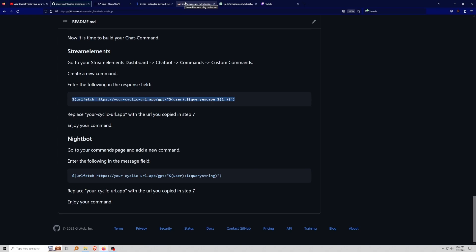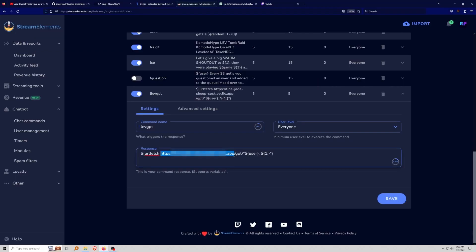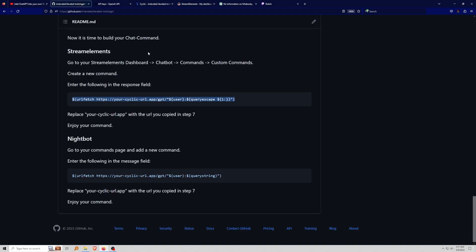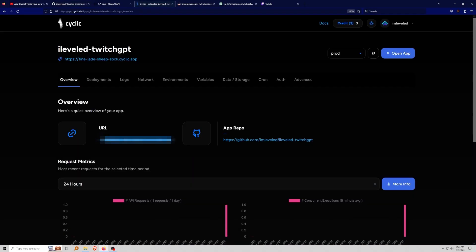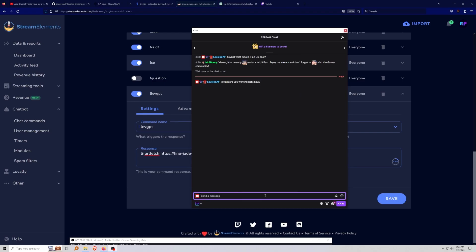In the custom command, you'll notice there's an 'rl fetch' call. Part of it is blurred out so you can't use my bot. What you need is your own Cyclic URL. Go back to Cyclic and copy your unique URL from there, then paste it right into the command. Once that's done, hit save, and it will begin to work.